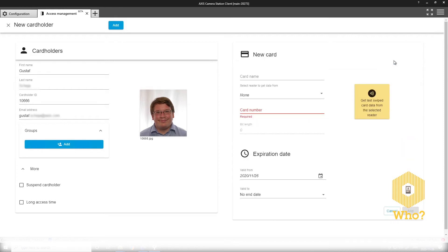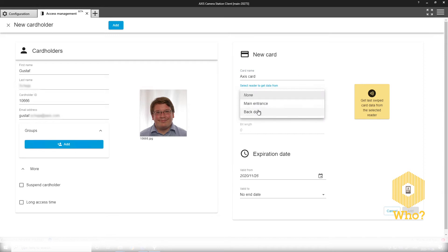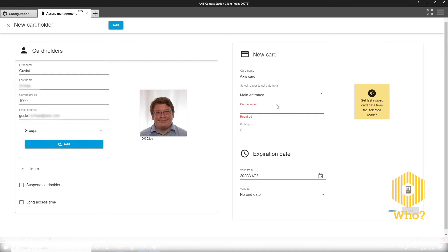Adding a card is pretty similar to how you do it in Access Entry Manager. You have a card name and you can select the reader to retrieve information from by pressing this button, or you can input your card number manually.